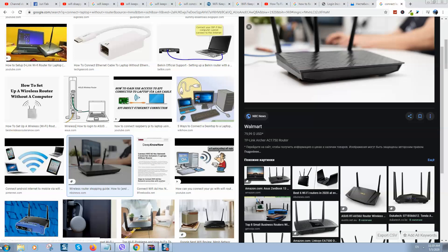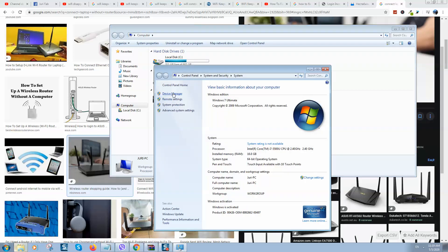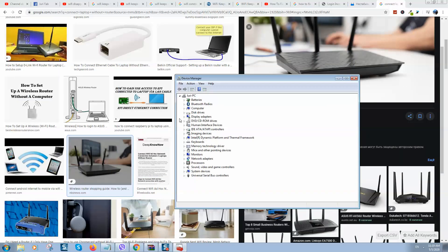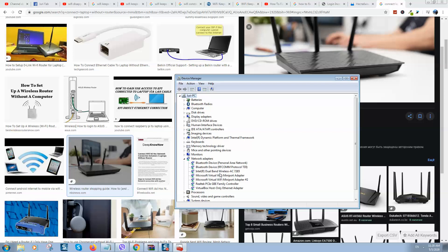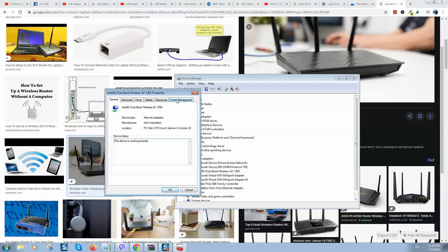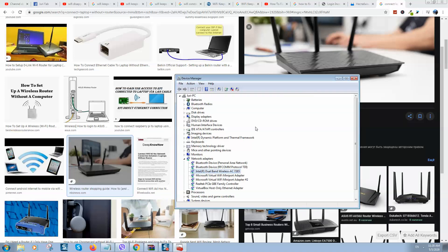If it's still not working, go to My Computer, right-click, select Properties, and click on Device Manager. You will see a window — if everything looks fine with no error signs, click on Network Adapters, then select your wireless adapter. Right-click it and select Properties. Go to the Power Management tab and make sure the option 'Allow the computer to turn off this device to save power' is unchecked.